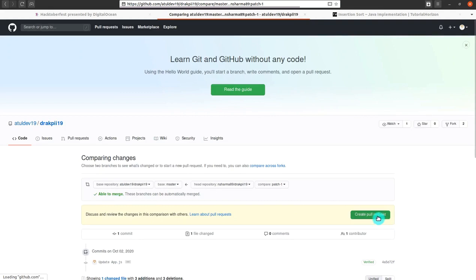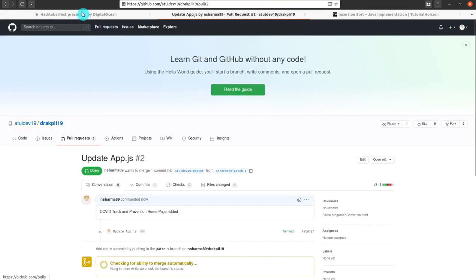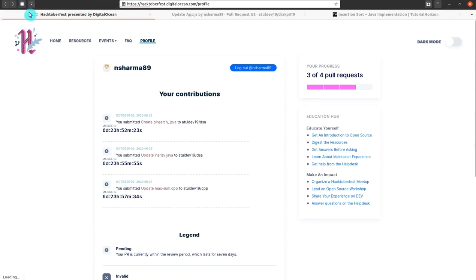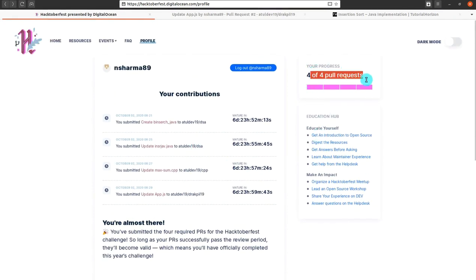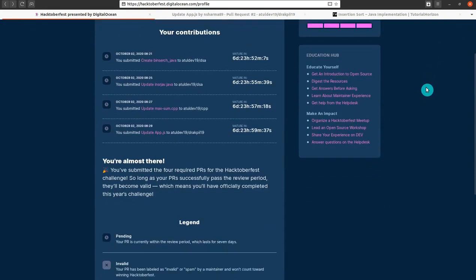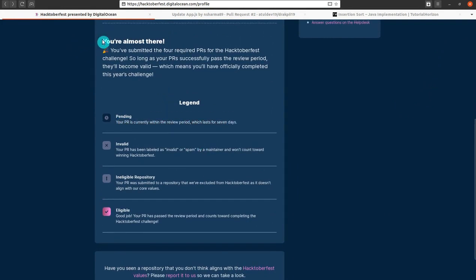I will click 'Propose change' and then create the pull request. After clicking 'Create pull request', you can see that I have completed four of four pull requests. After seven days they will verify the valid PRs, so I have to wait for that. Make sure you are winning the t-shirt! Don't forget to subscribe to Techno Learning.